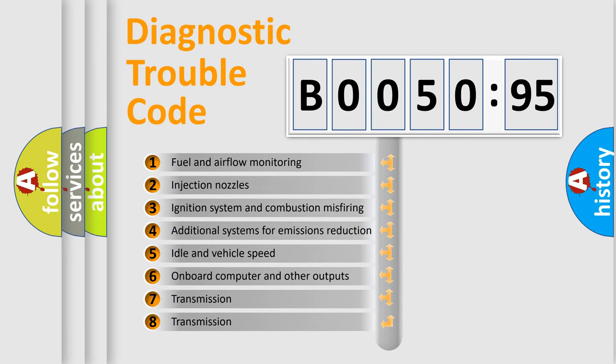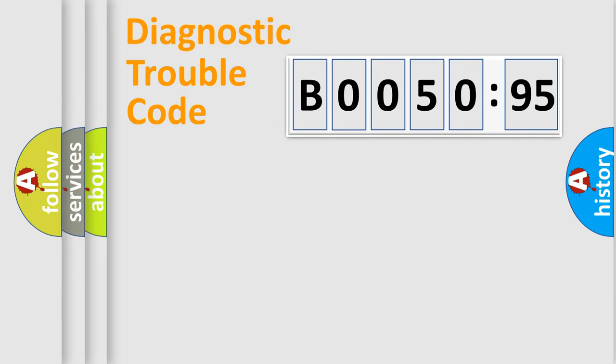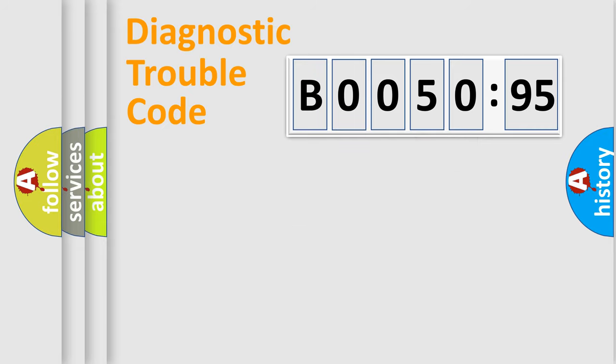The third character specifies a subset of errors. The distribution shown is valid only for the standardized DTC code. Only the last two characters define the specific fault of the group.